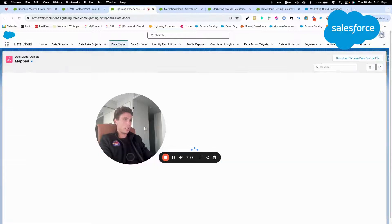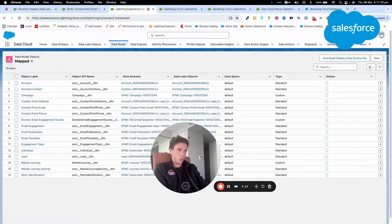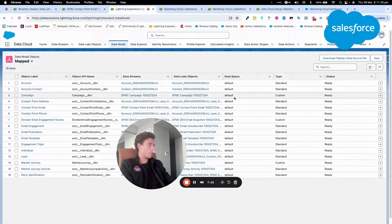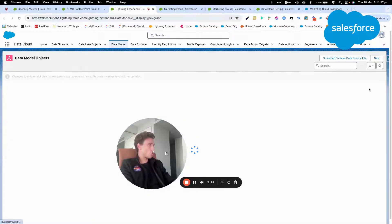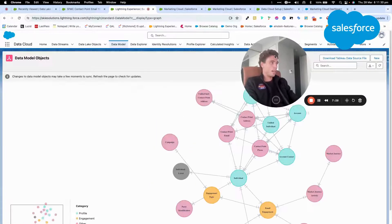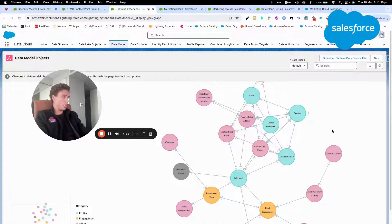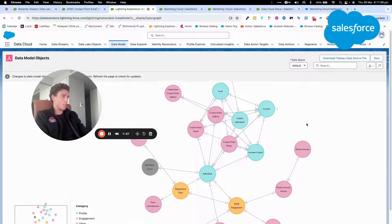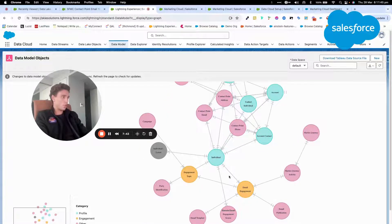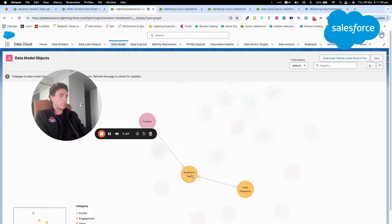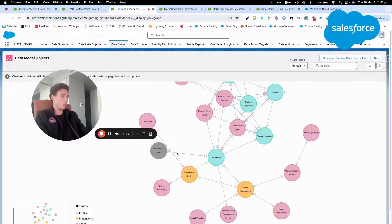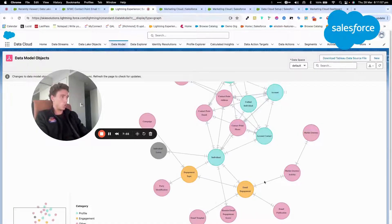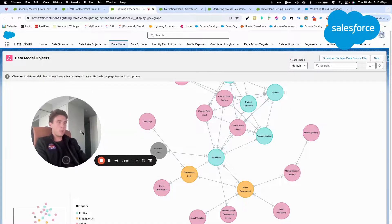So that's pretty much it. If I click on data model, it will be interesting to have a look. So do I have, yep, I have my data model object mapped here. And I will just change the view as a graph to see how my object relates to the individual object. So as you can see, the individual object is here. And I will have a lot of information, such as how they engage to my email, what's the topic that they react to, and what's the campaign associated with. I can see also the email publication and the journey that are related.